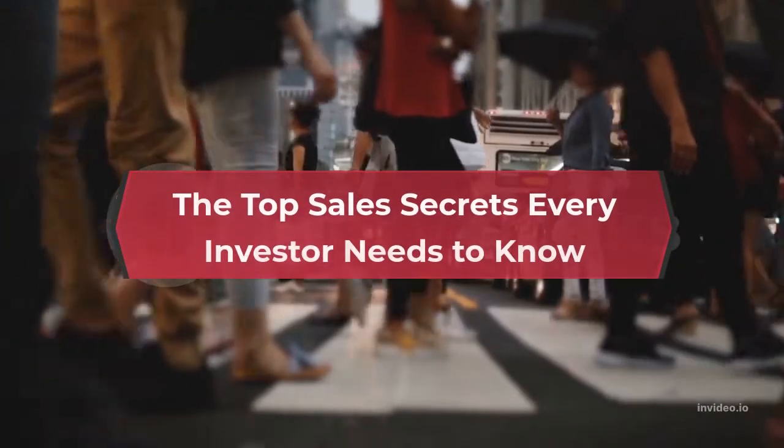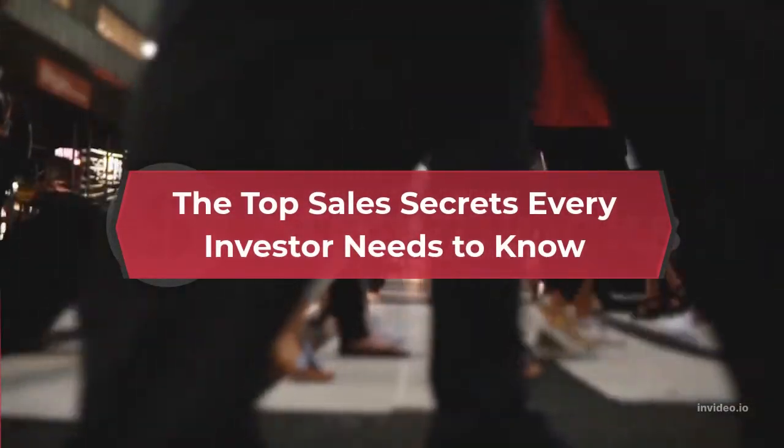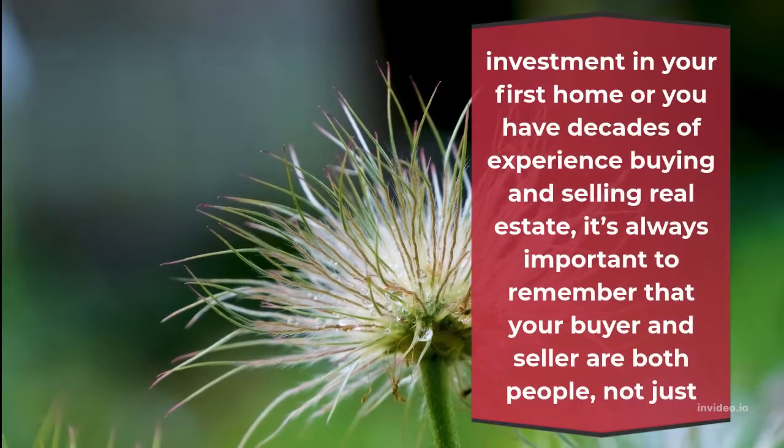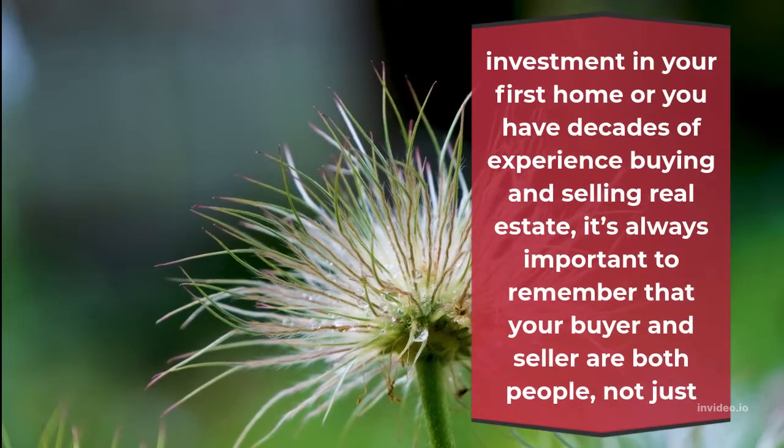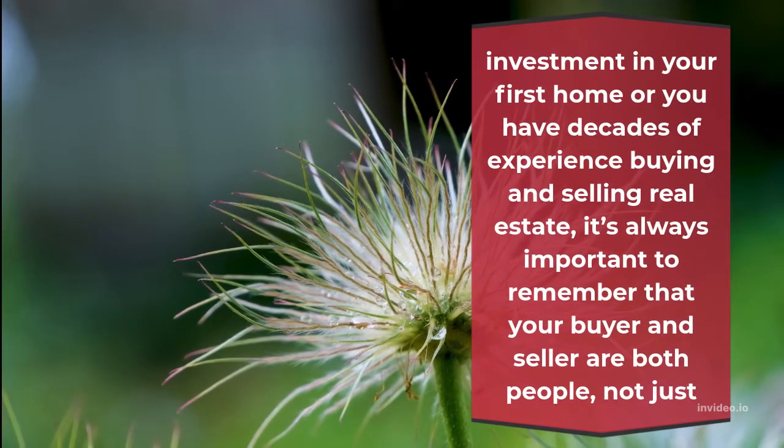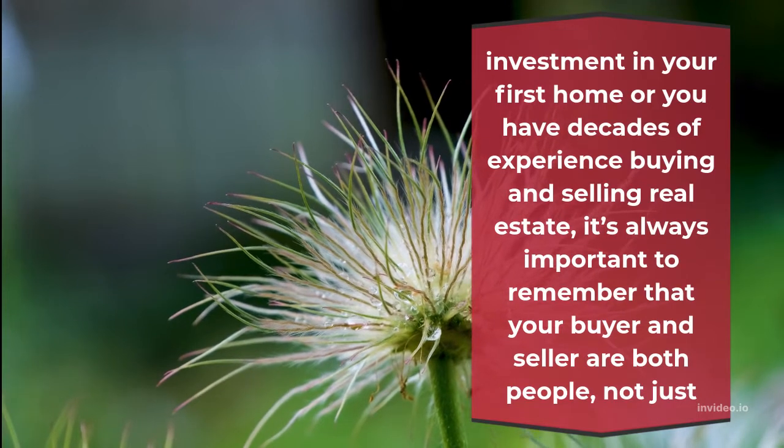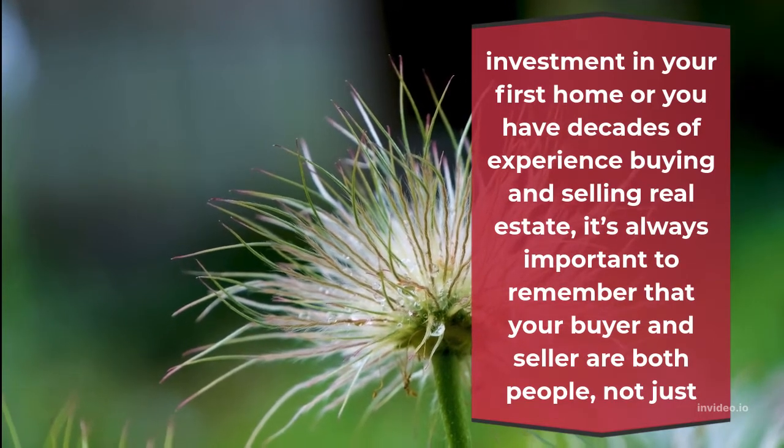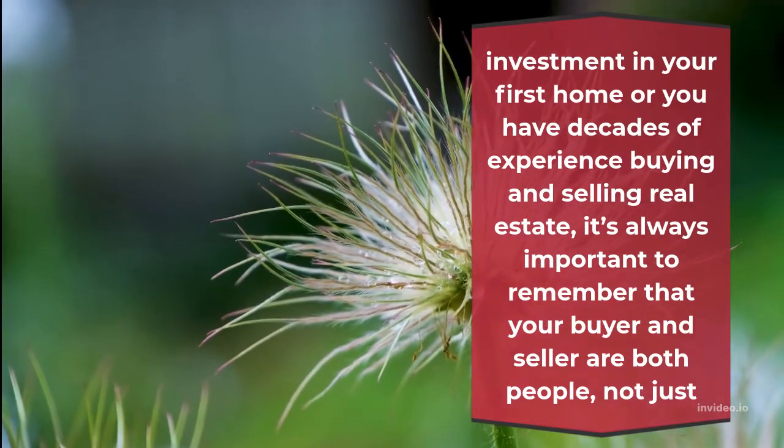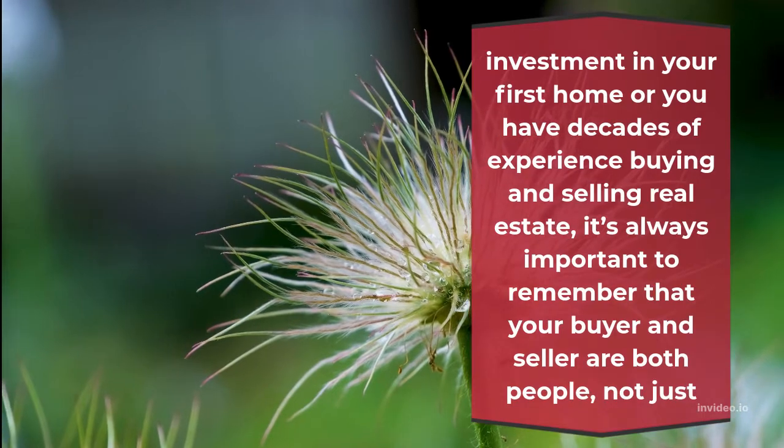The Top Sales Secrets Every Investor Needs To Know. Whether you're making an investment in your first home or you have decades of experience buying and selling real estate, it's always important to remember that your buyer and seller are both people, not just numbers on a piece of paper.